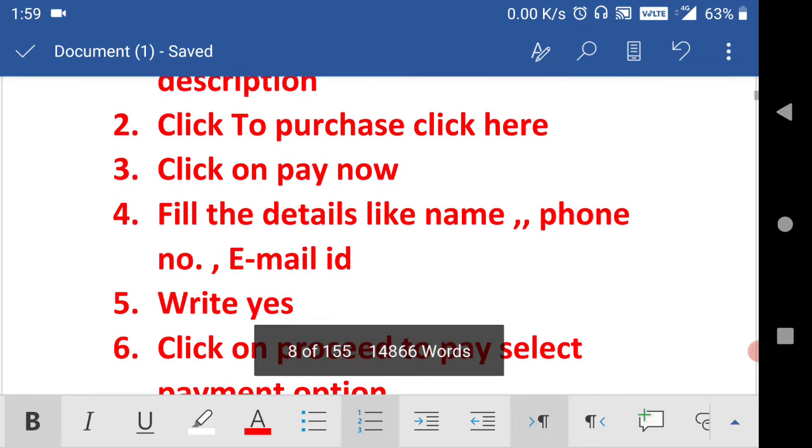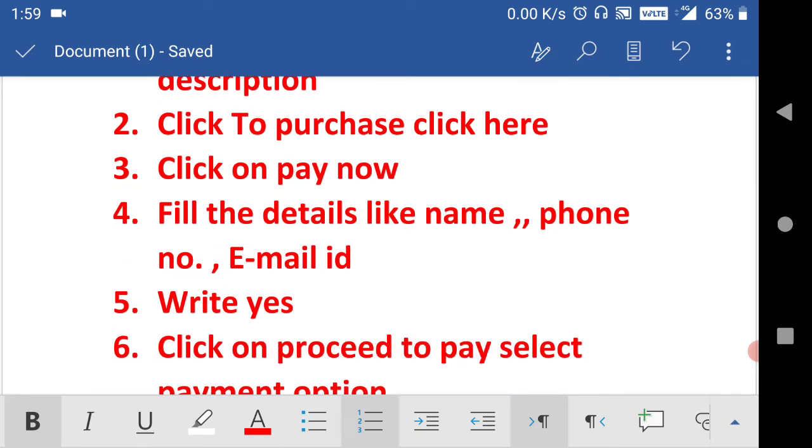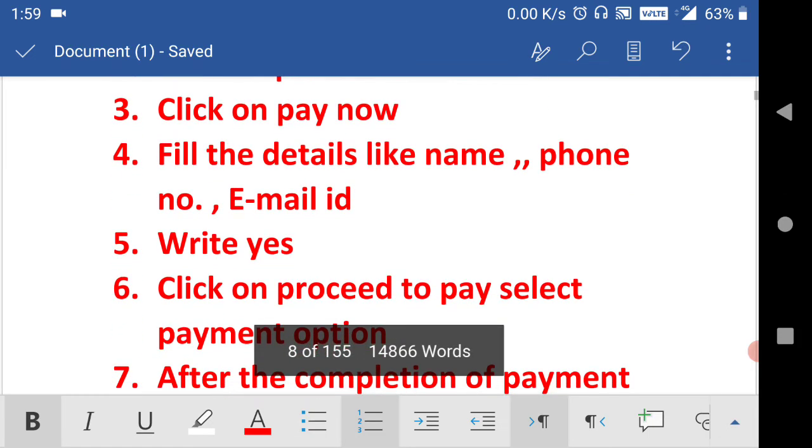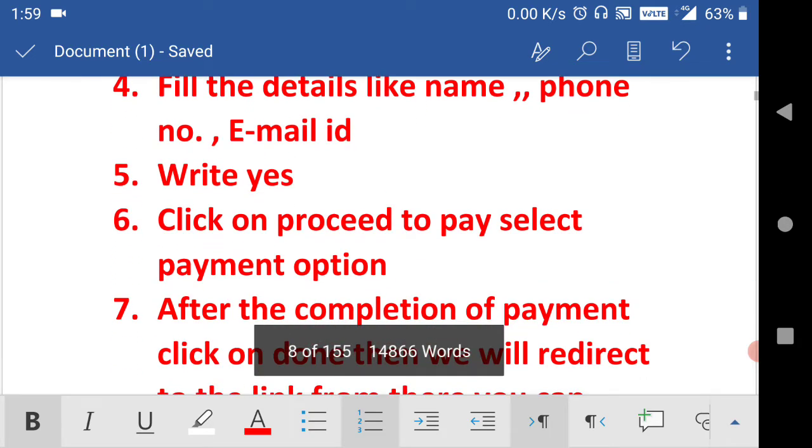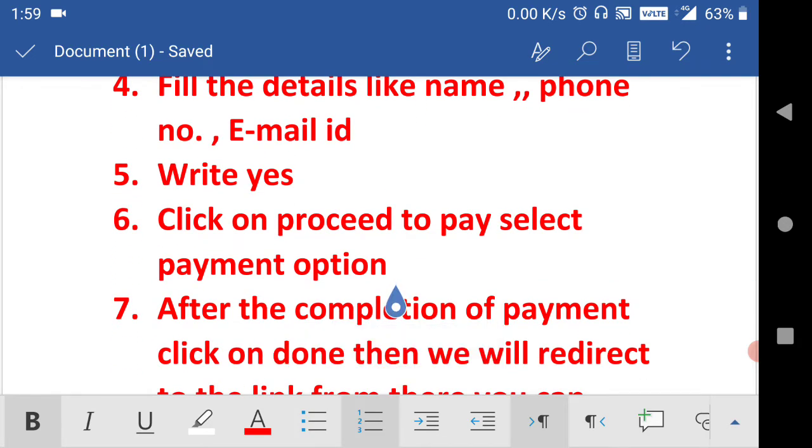Fill the basic details like your name, phone number, and email ID. In the text box write yes. After that, click on proceed to pay. Select the payment option, whether wallet, Google Pay, or PhonePay. Whatever option you want to select for the payment, you can select there.